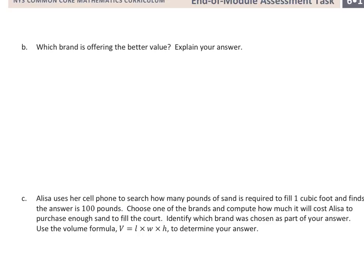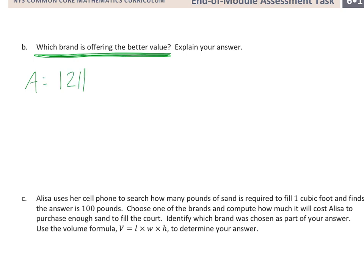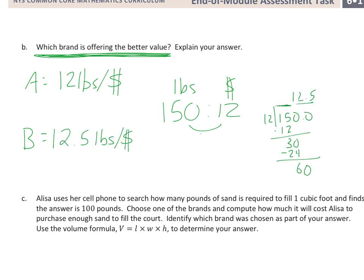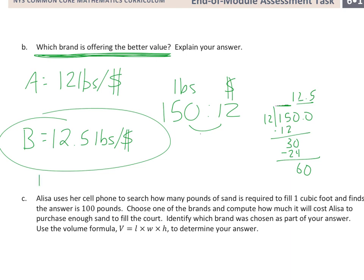On this page, remember all the information from the last page. If we want to find the better value — what is better value here? I want to spend money and get more pounds. Part A was 12 pounds per dollar. Part B, if you remember, was 150 pounds to $12. So dividing across: 150 divided by 12 gives 12.5 pounds per dollar. I'd rather get 12.5 pounds per dollar than just 12 pounds, so B is the better value.